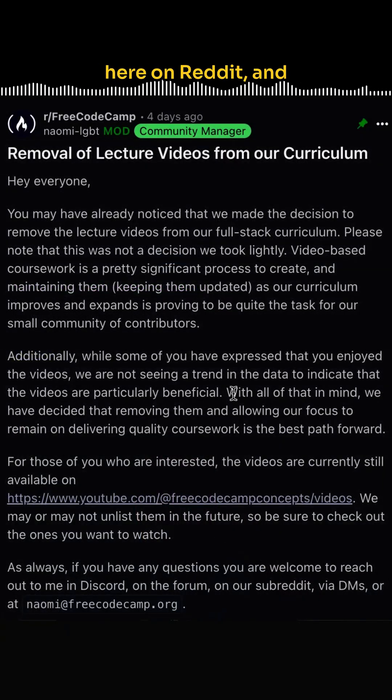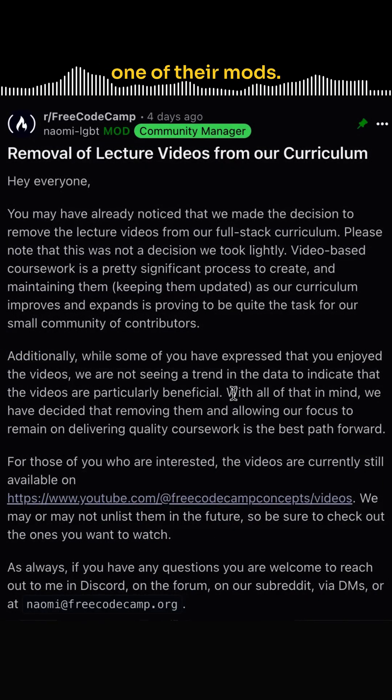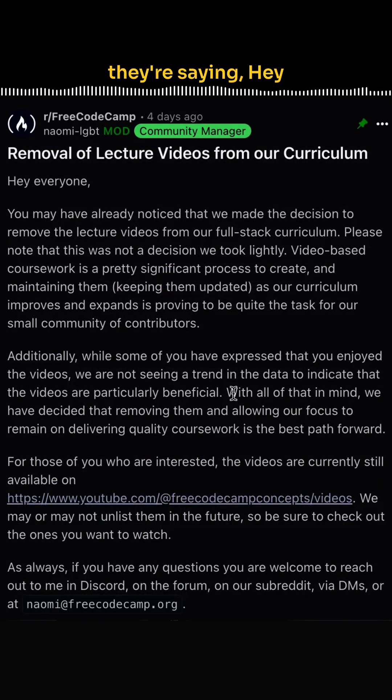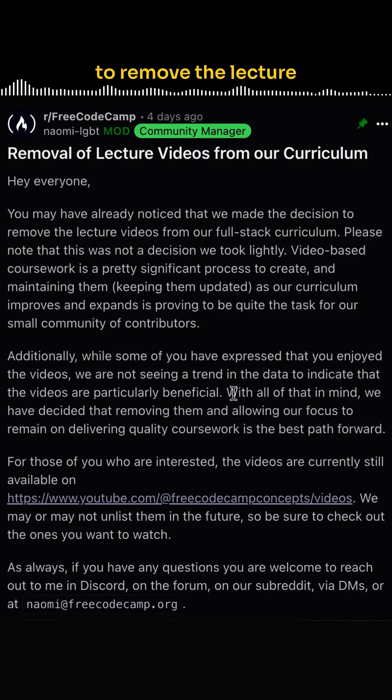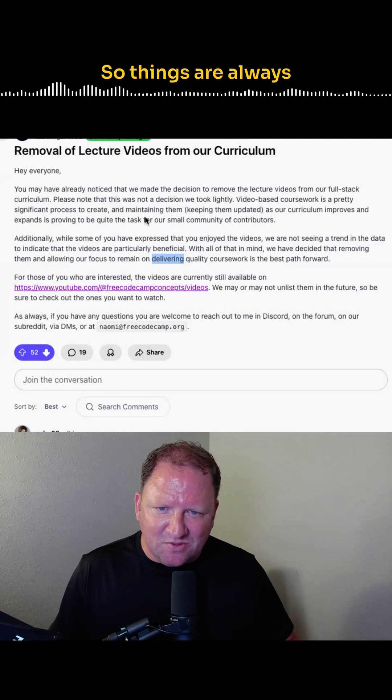All right, so we're over here on Reddit, and this is coming from one of their mods. You can see here that they're saying, hey everyone, you may have noticed that we've made the decision to remove the lecture videos from the full stack curriculum.